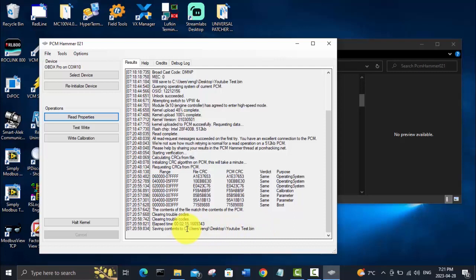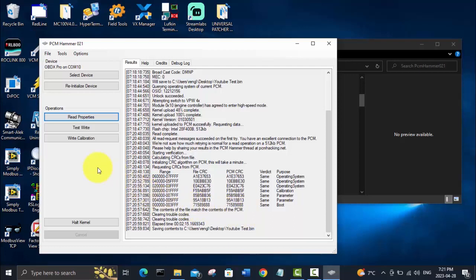It has saved the contents to the file I labeled earlier. You can see it took two minutes and 15 seconds, which is about the speed of a J2534 tool. My Mongoose Pro is like a four or five hundred dollar cable, and this transfers the file just as fast or faster for about 80 bucks instead of a few hundred dollars. So there you go, that is how you use the OBDX Pro VT with PCM Hammer.